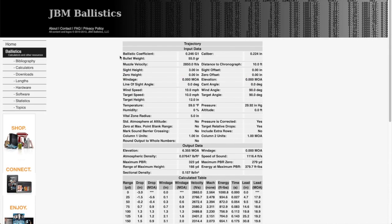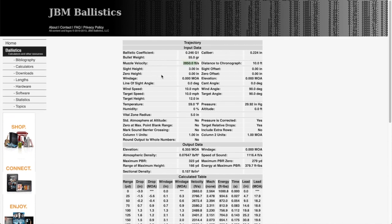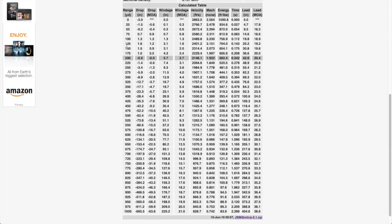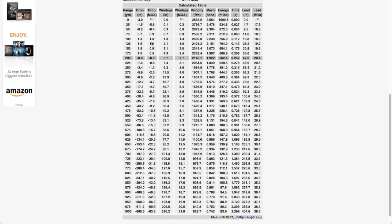This is the output that JBM Ballistics returns after you enter your bullet data. So it shows that we're shooting the 55 grain .223 that's coming out at 2850 feet per second. The first column underneath in the calculated table shows you your ranges in yards. The second column shows you the drop at each distance in inches. The third column shows your drop in radial MOA. The third column is actually the column that we'll be focusing on when we're looking at our initial cam setting.